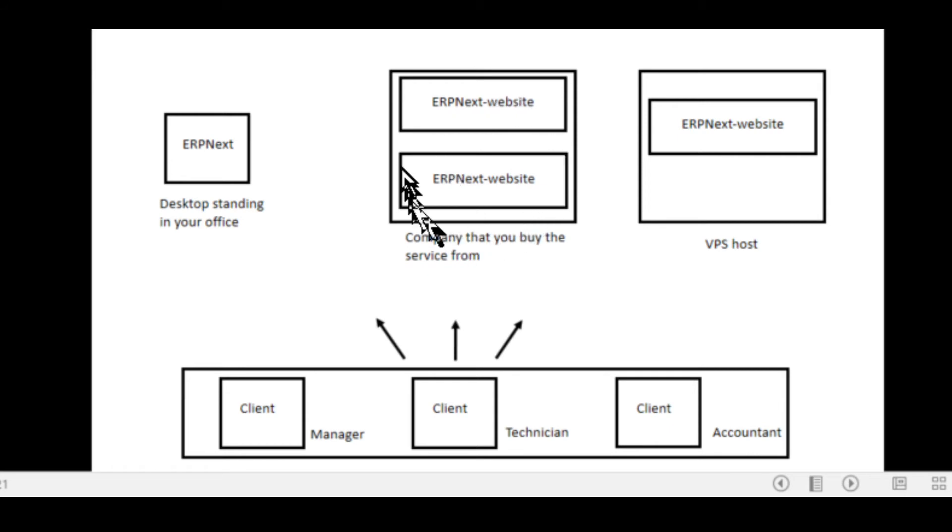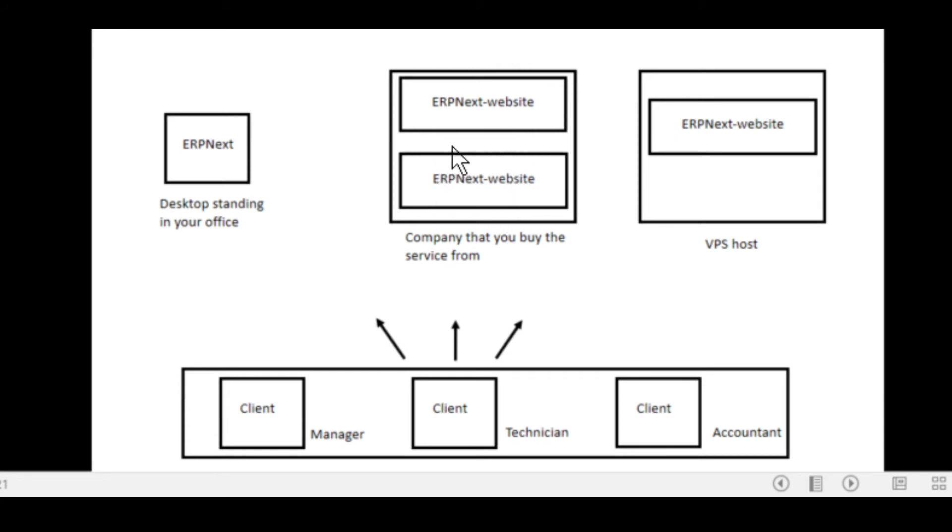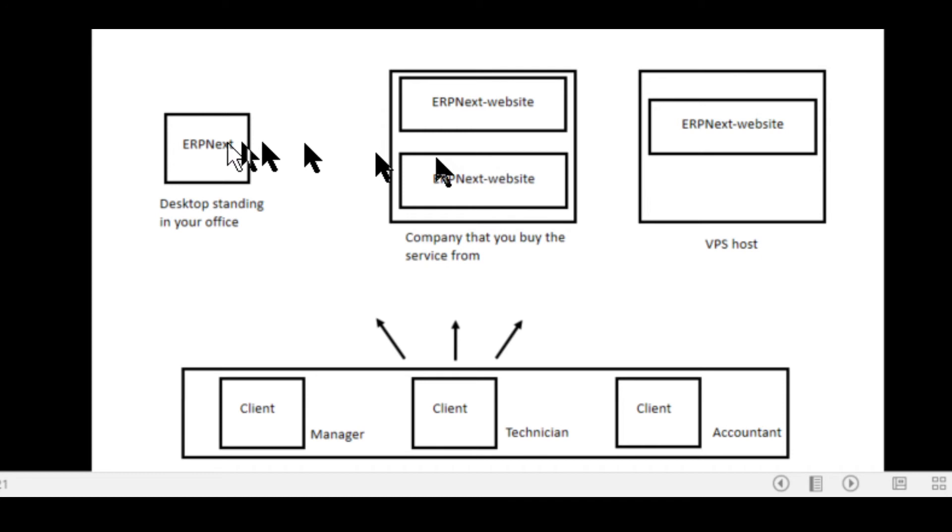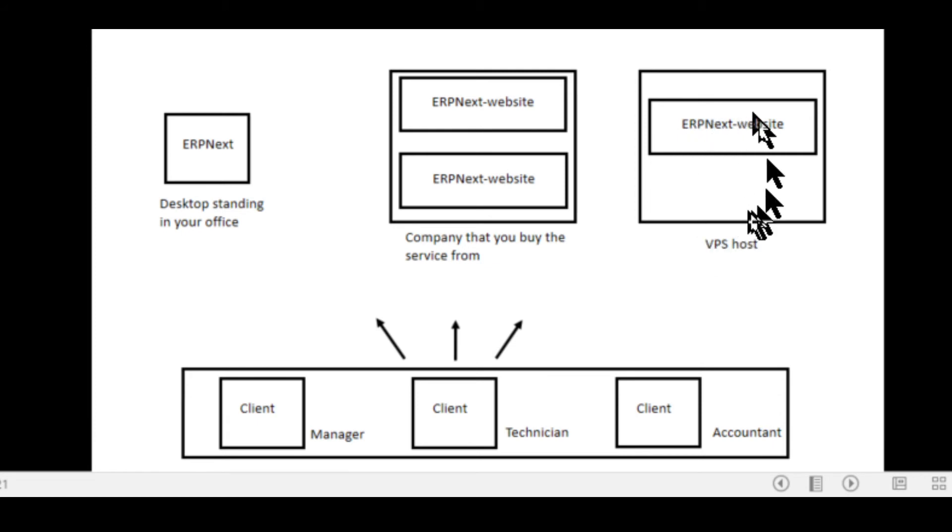The one is you can deploy ERP Next on a machine in your office. Or you can actually contact these companies out there that actually offer the service. They deploy it and you pay per month and use their service. And of course you can deploy it yourself on a virtual private server out there. This is the option I'm using.